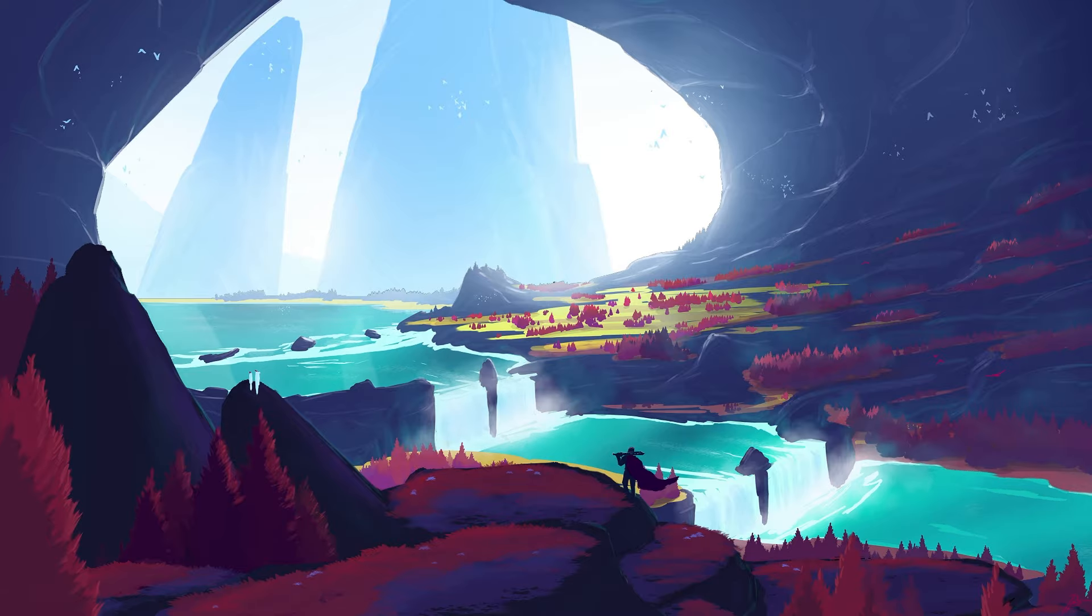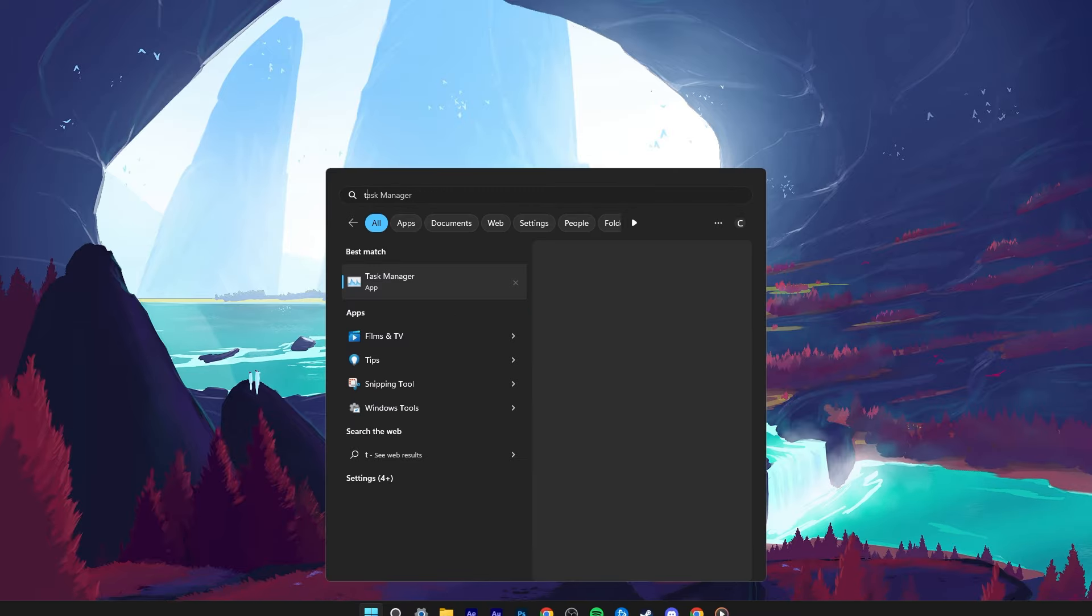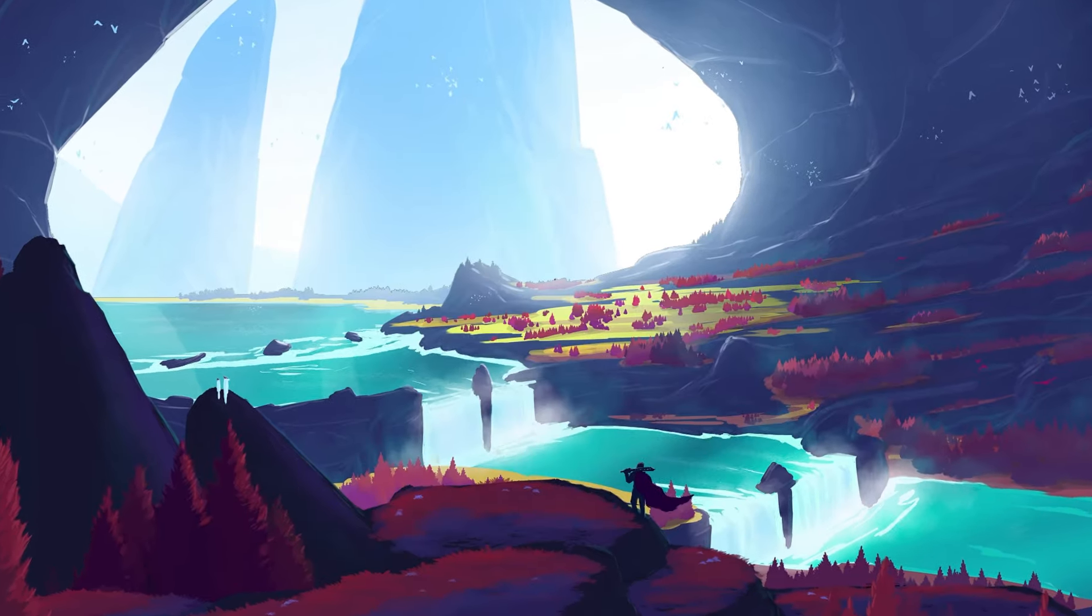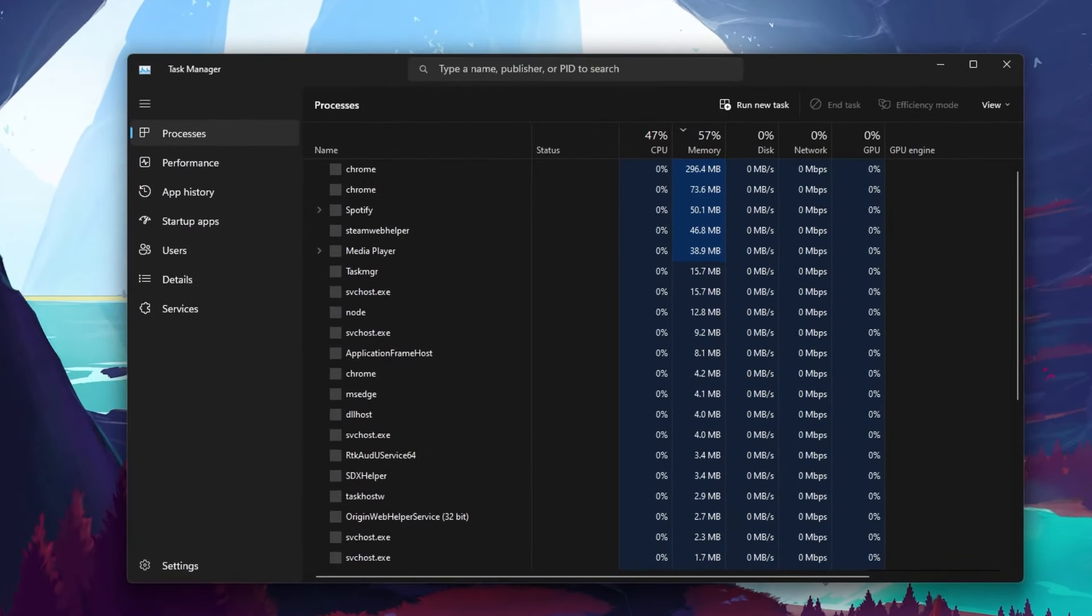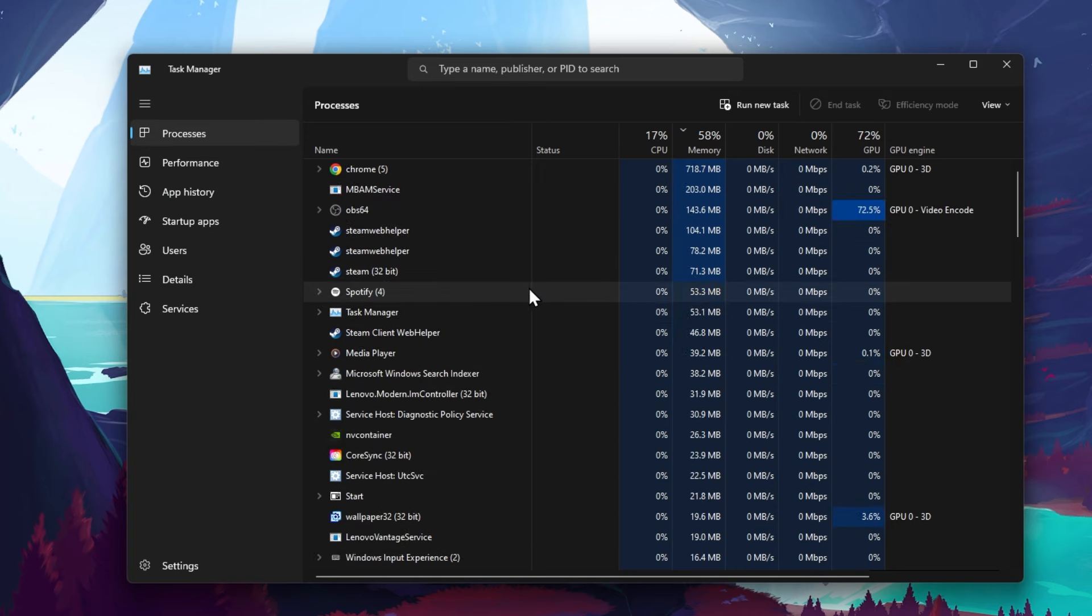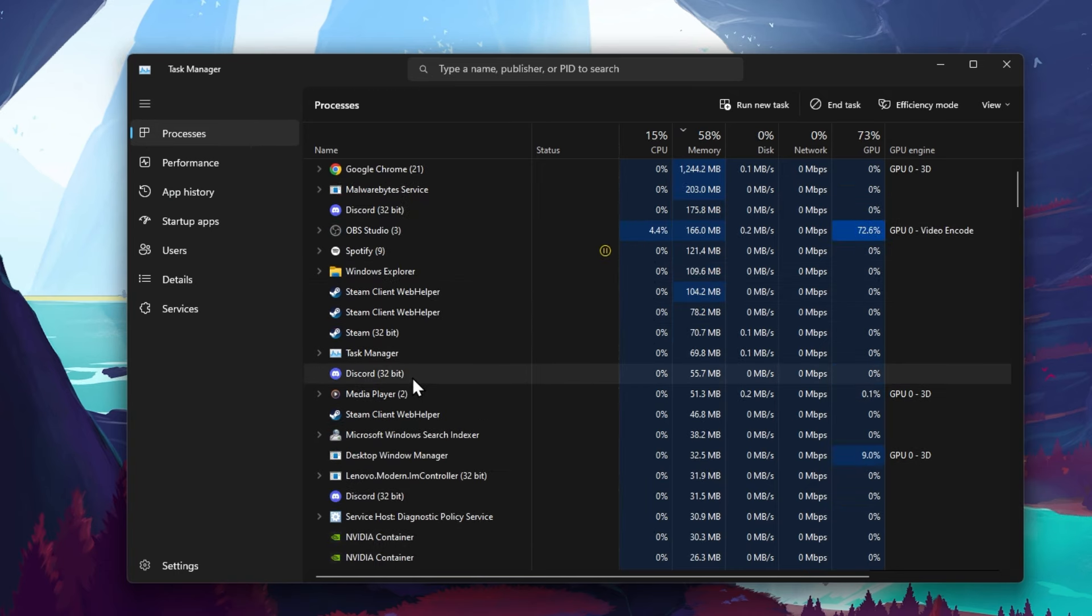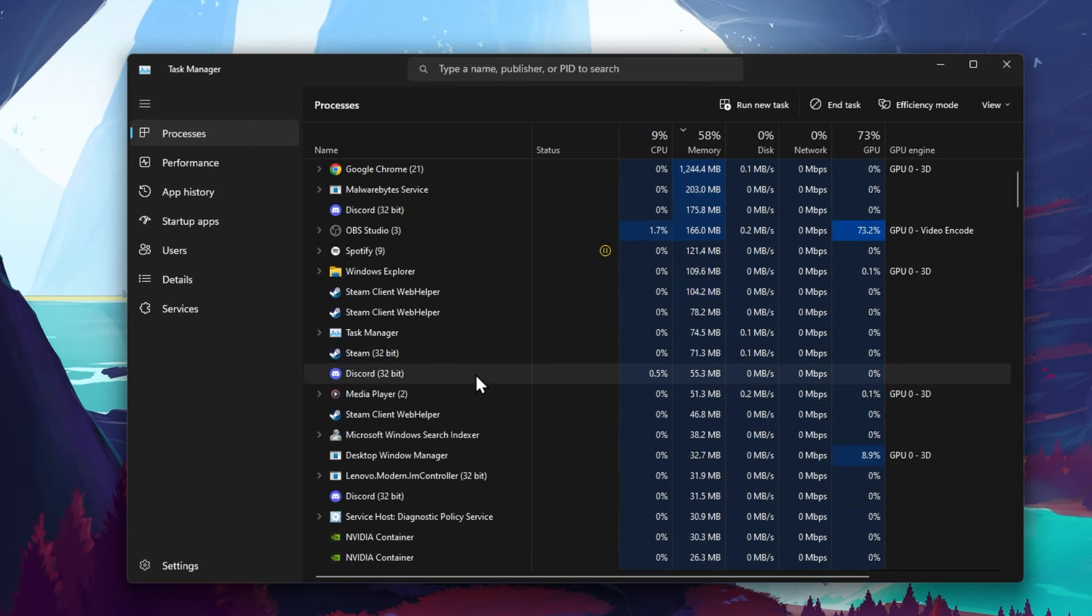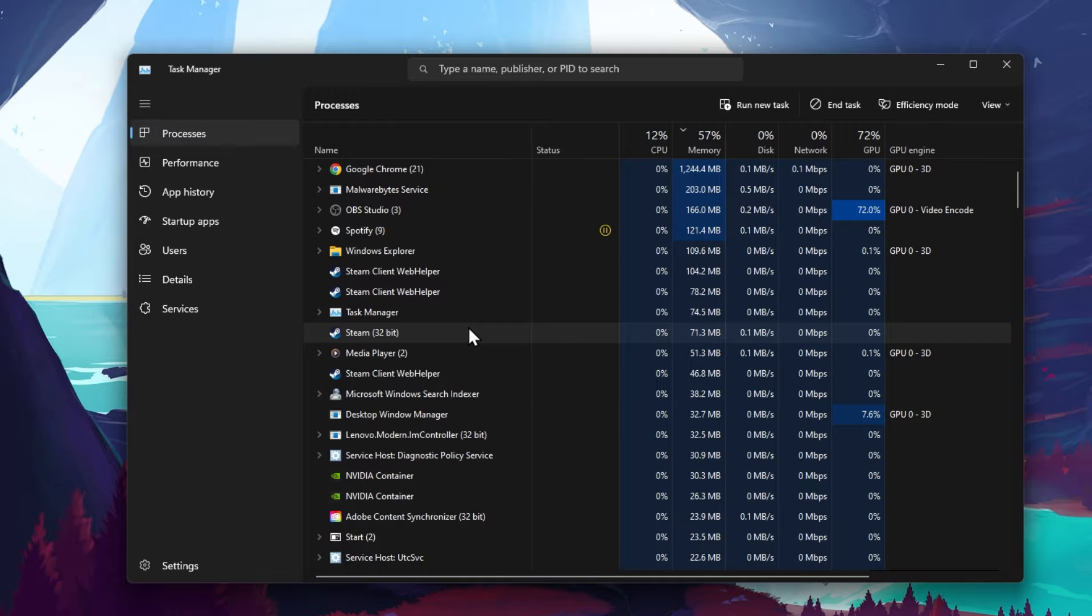In case nothing helps you out, make sure to completely close Discord. Exit out of the application in your system tray and close all Discord processes from running in your Task Manager.